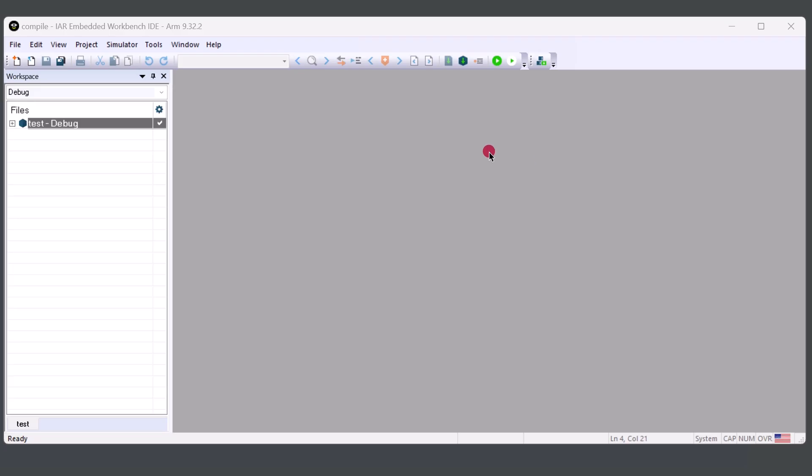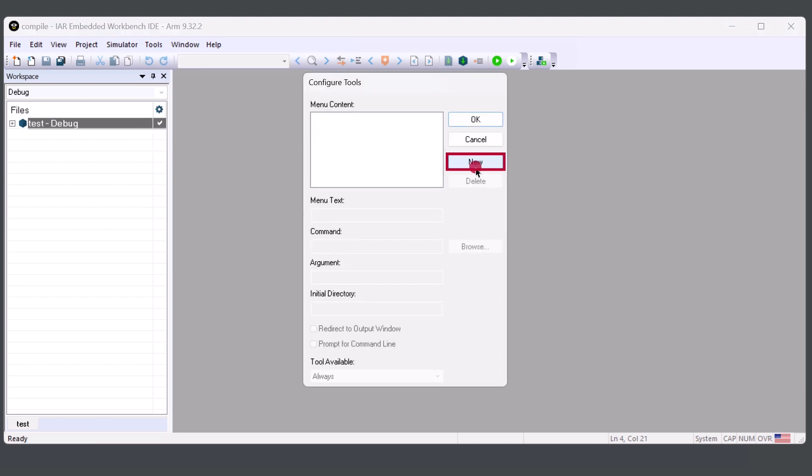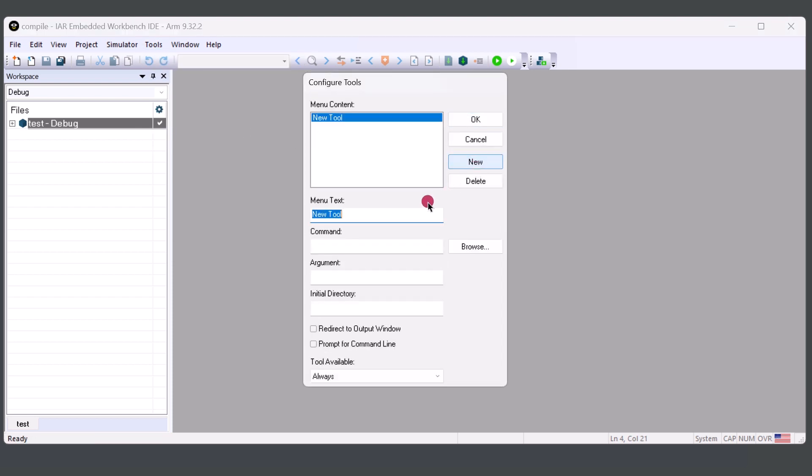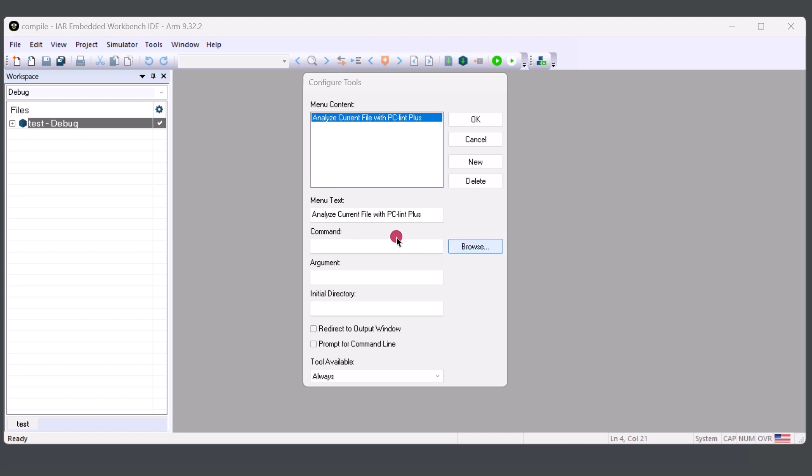From here, we can click on Tools, Configure Tools, click on New, and we'll change the name here to Analyze Current File with PC-lint Plus. And for the command, we will browse. Once you have located the executable, you'll be able to hit open.